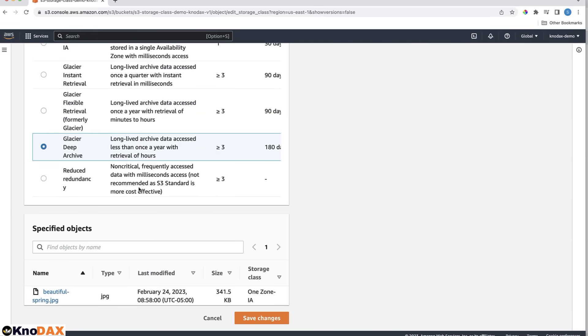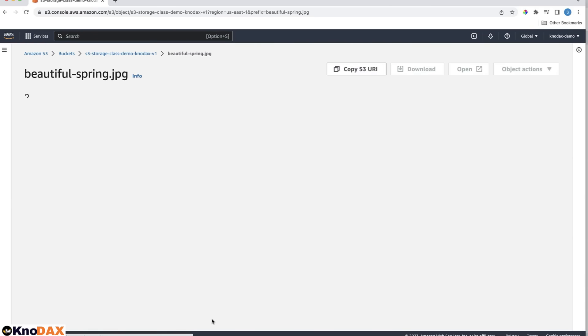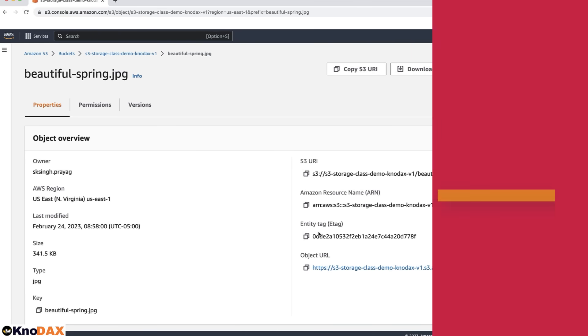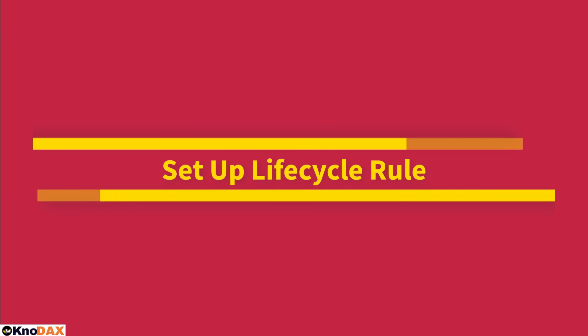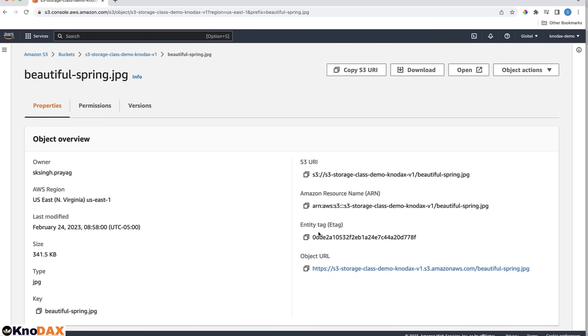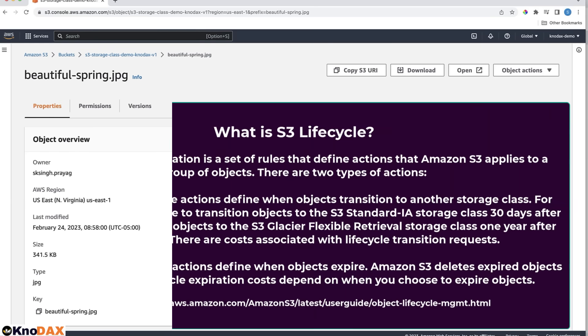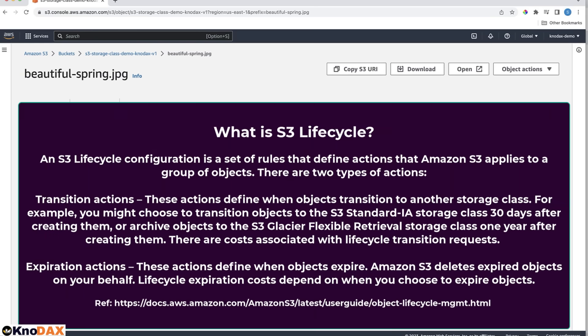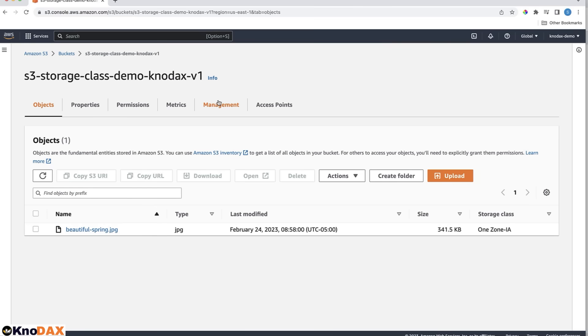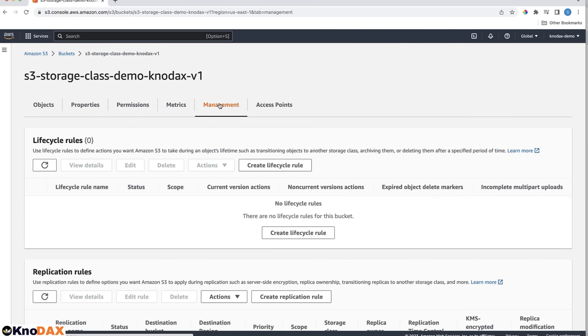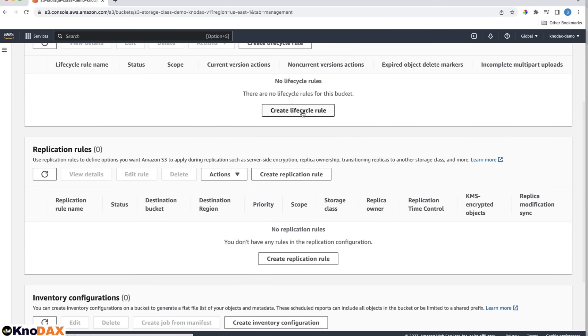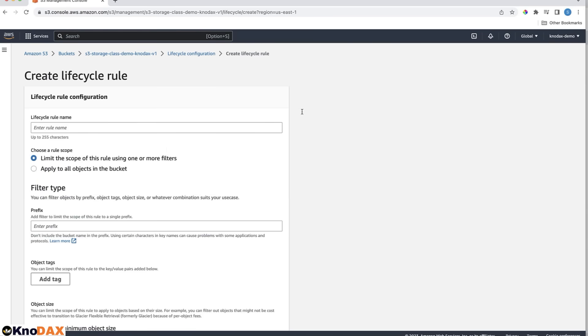This was about how to change the storage class of an object manually. You can also set up a Lifecycle rule to automate the process of moving objects between storage classes. Let's go to the bucket. And then under Management, you can create Lifecycle rules. Let's create a Lifecycle rule.